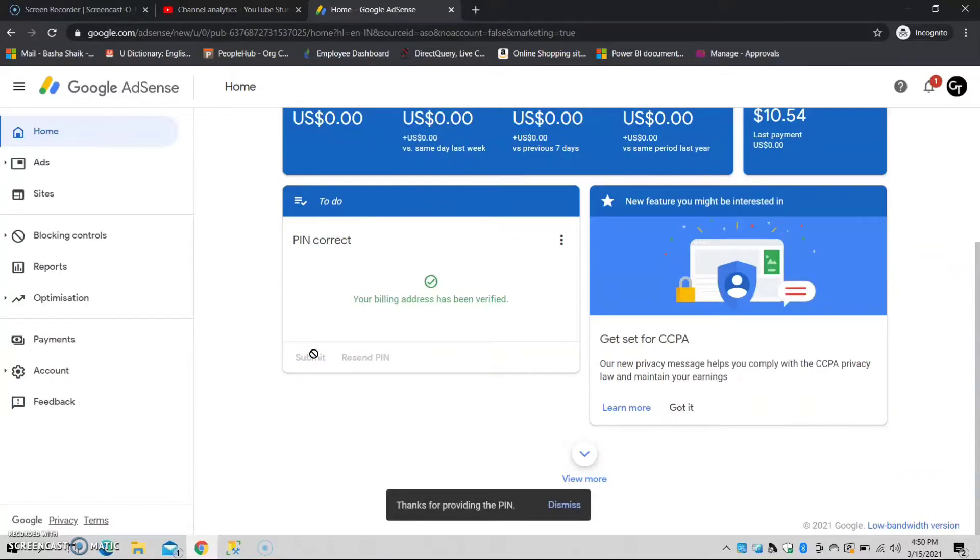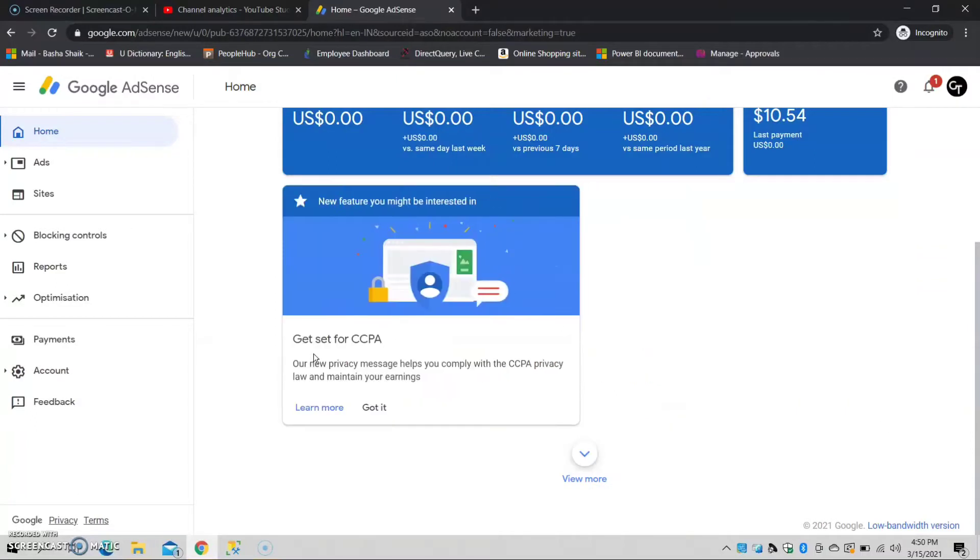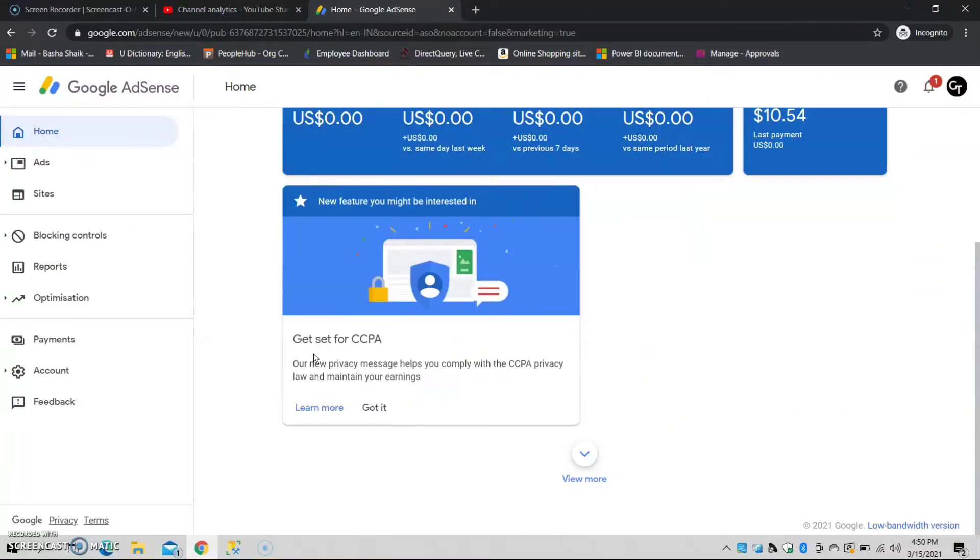Your billing address has been verified. So, we can verify with the PIN. You can complete the PIN verification, then we can add the payment details.